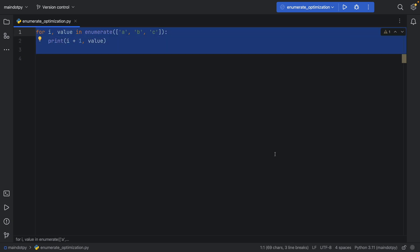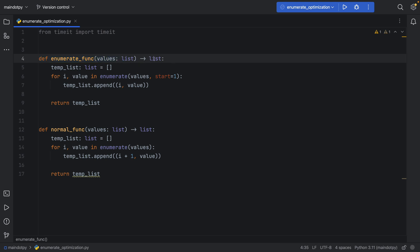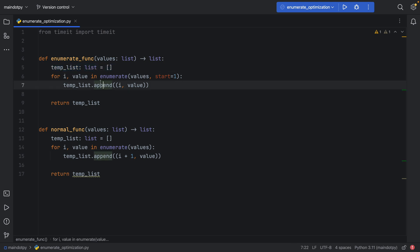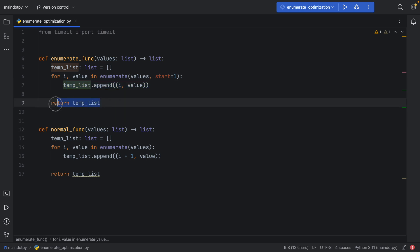Here we have the enumerate function that takes a list of values and returns a list. We create a temporary list, and inside here all we're doing is enumerating this list of values starting at 1. Then to perform some calculation, we're appending to the temporary list and returning it.